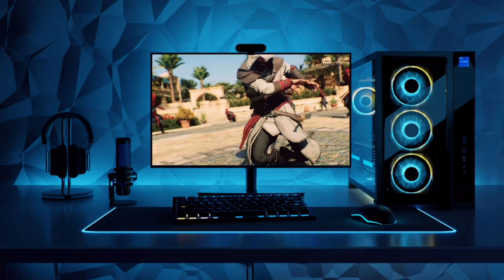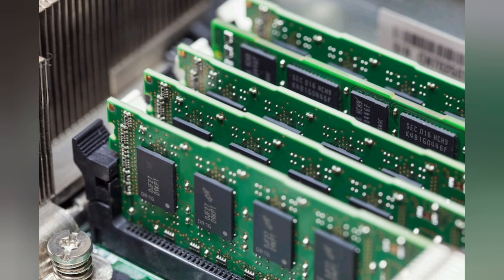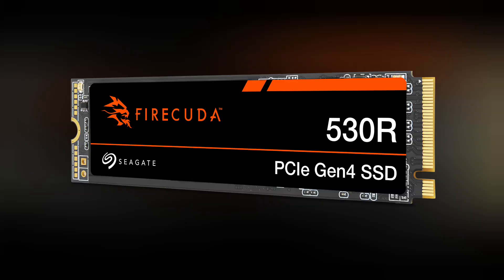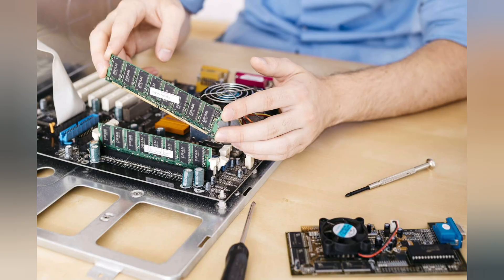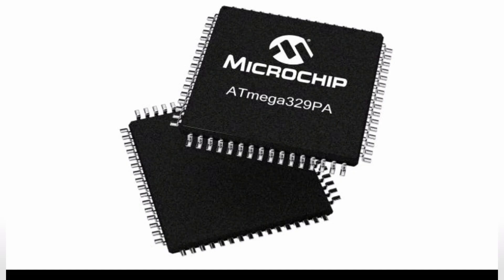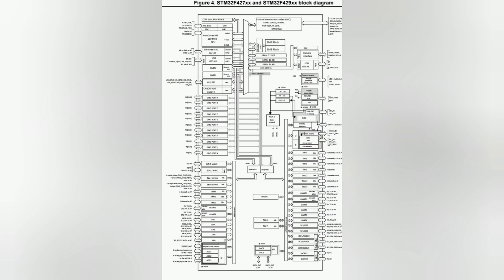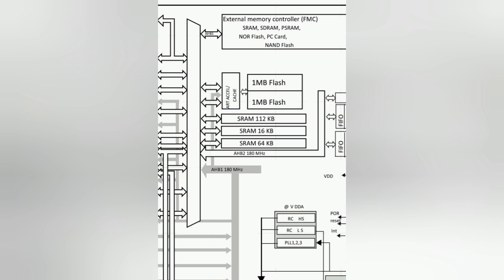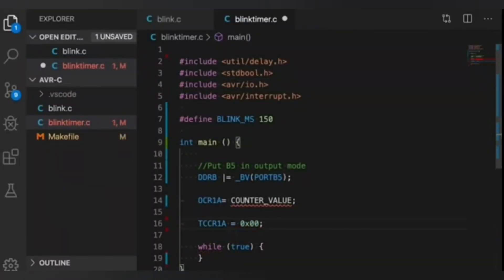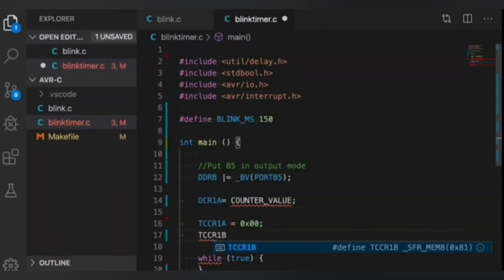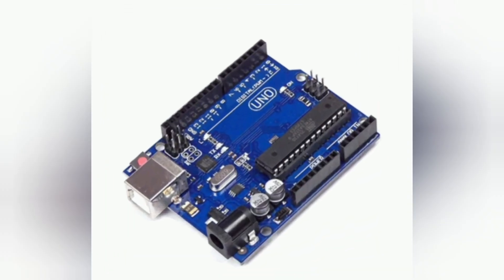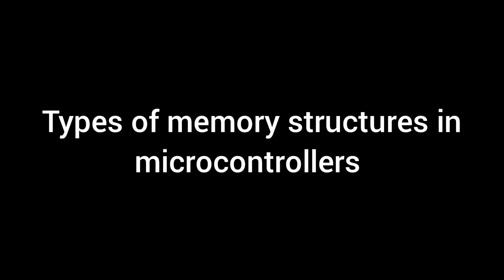Unlike our laptops and PCs that have external RAM and SSDs, which we can replace when they go bad or upgrade whenever we want, microcontrollers have embedded memory built right into the chip. That means we can't increase or replace the memory, so we have to maximize the available memory space to fit our program. The best way to do this is by understanding the microcontroller's internal memory structure. But before that, let's look at the types of memory that can be found in microcontrollers.